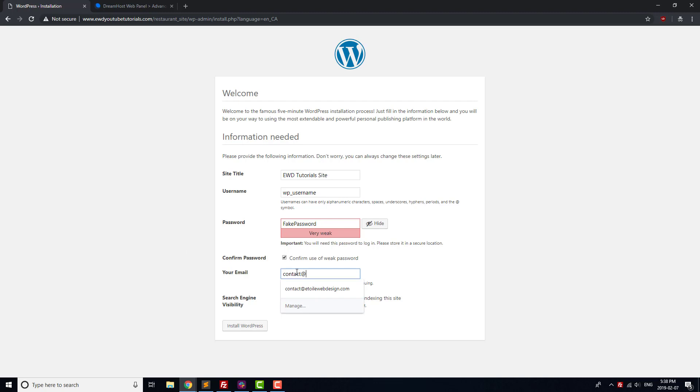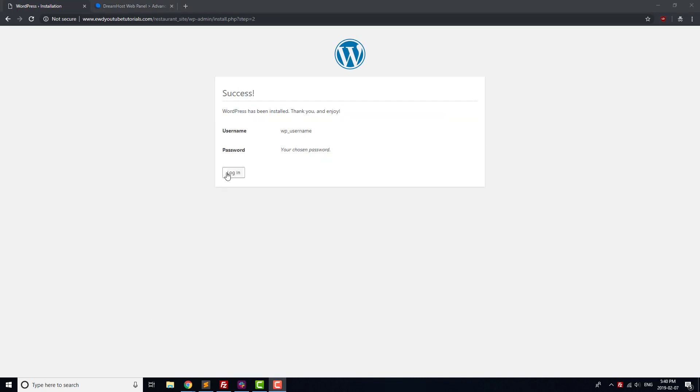Enter your email address, leave Search Engine Visibility checkbox unchecked, then click Install WordPress, and you should be done with the installation.